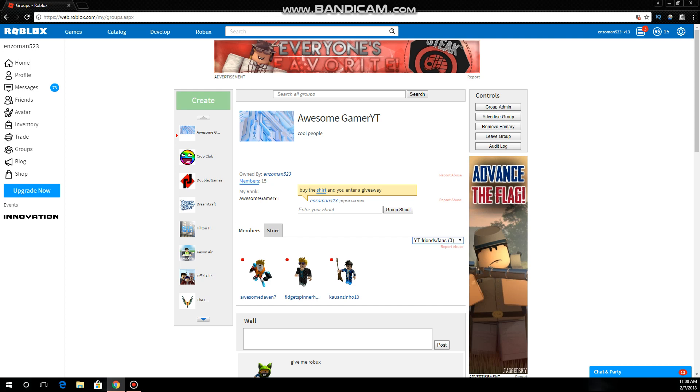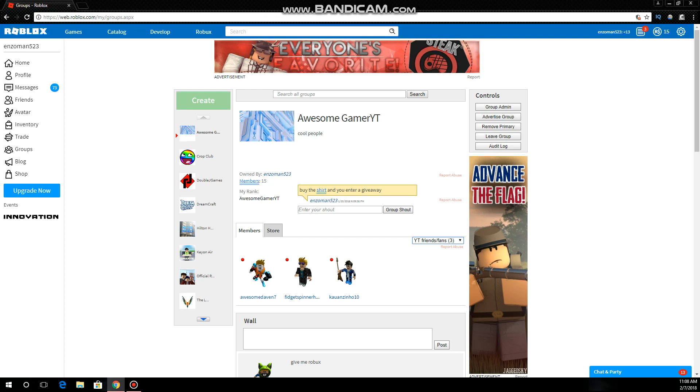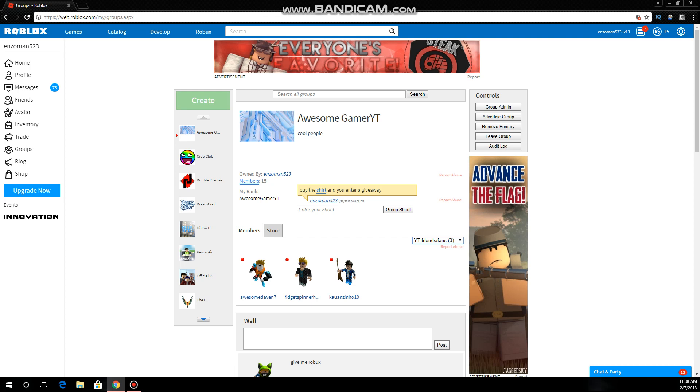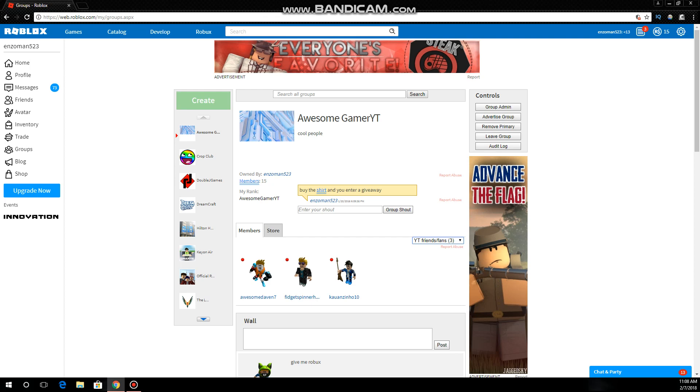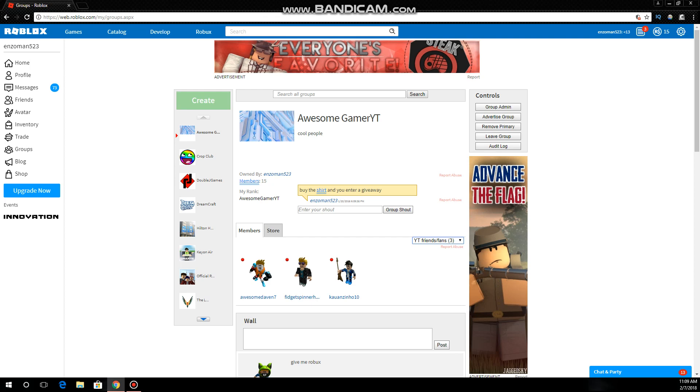Okay, that video is me basically showing you guys my group and join it. You can get some Robux. I'm going to be making a giveaway, I'm going to be doing it soon.